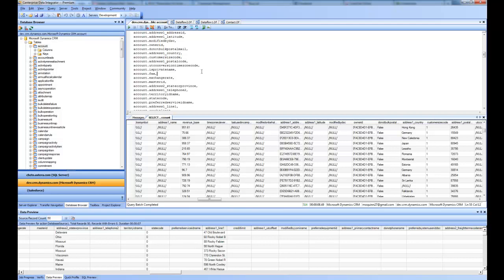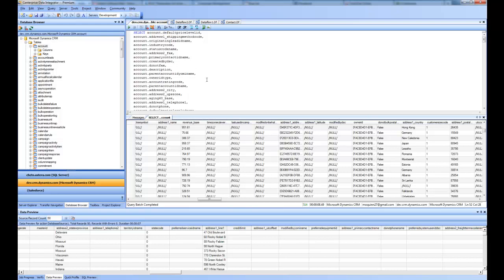Centerprise shields you from all the API calls to the web service and presents you with a unified interface where you're treating your CRM data as if it is stored in a SQL Server, running Transact-SQL statements. In this case we saw a SELECT statement, but you can have complex statements such as UPDATE, DELETE, or nested queries — and it will translate this SQL into API calls to the web service and produce the desired results. This concludes this help video, thanks for watching.